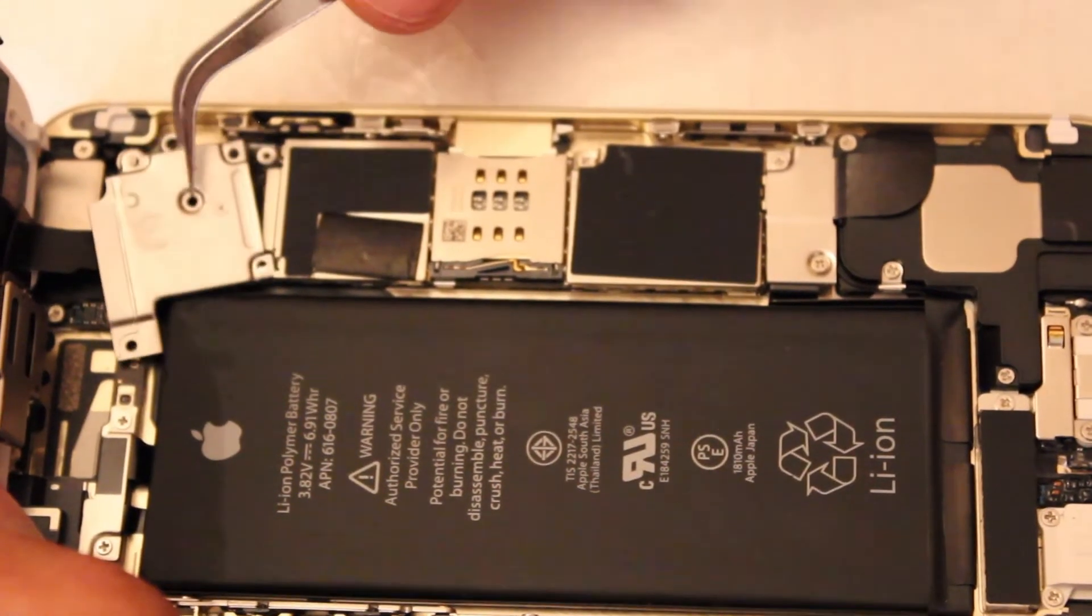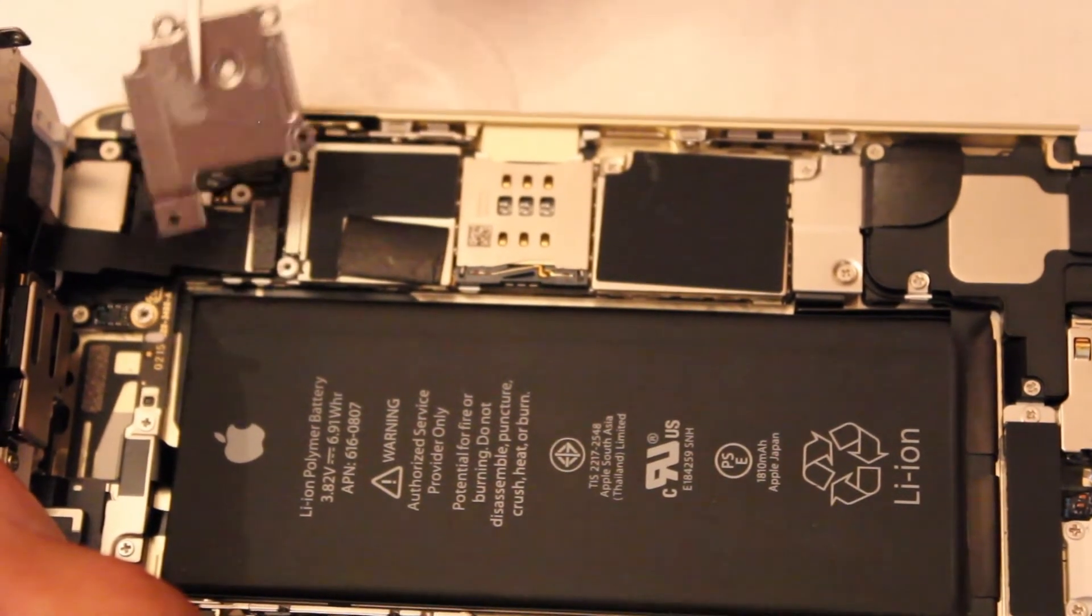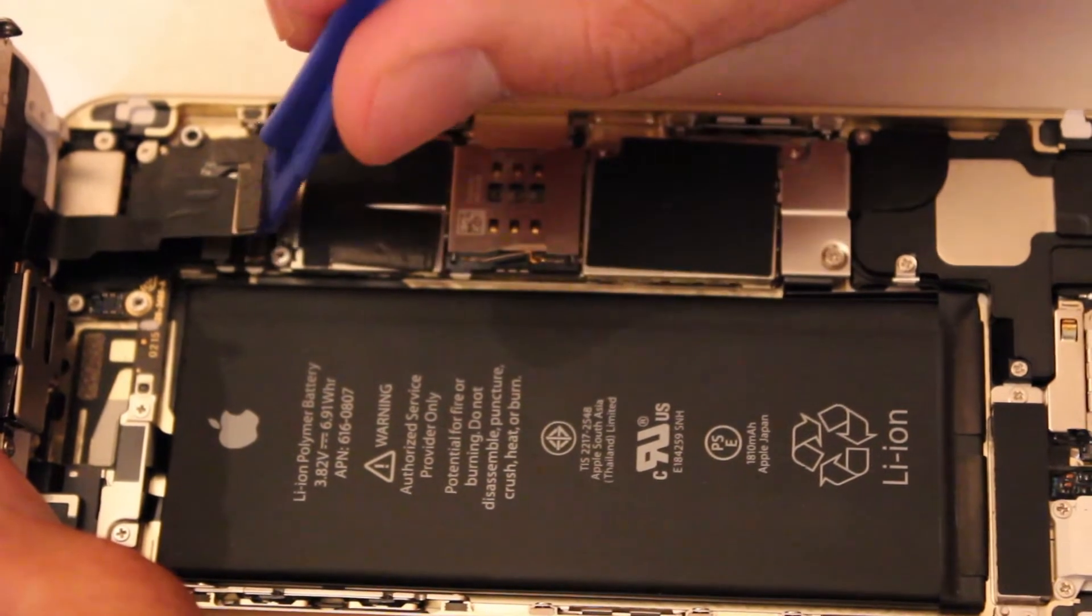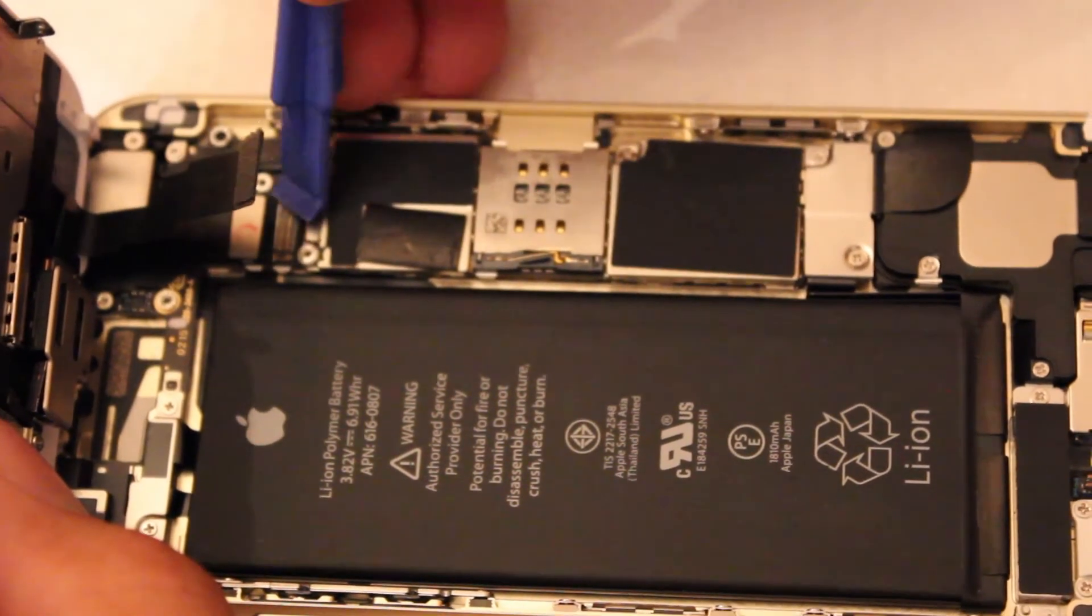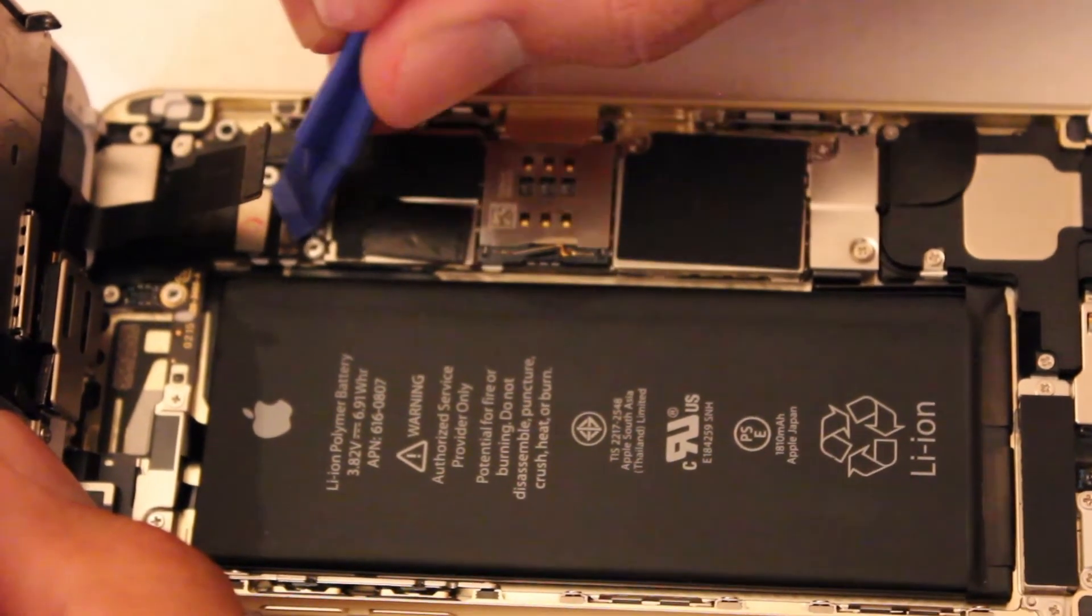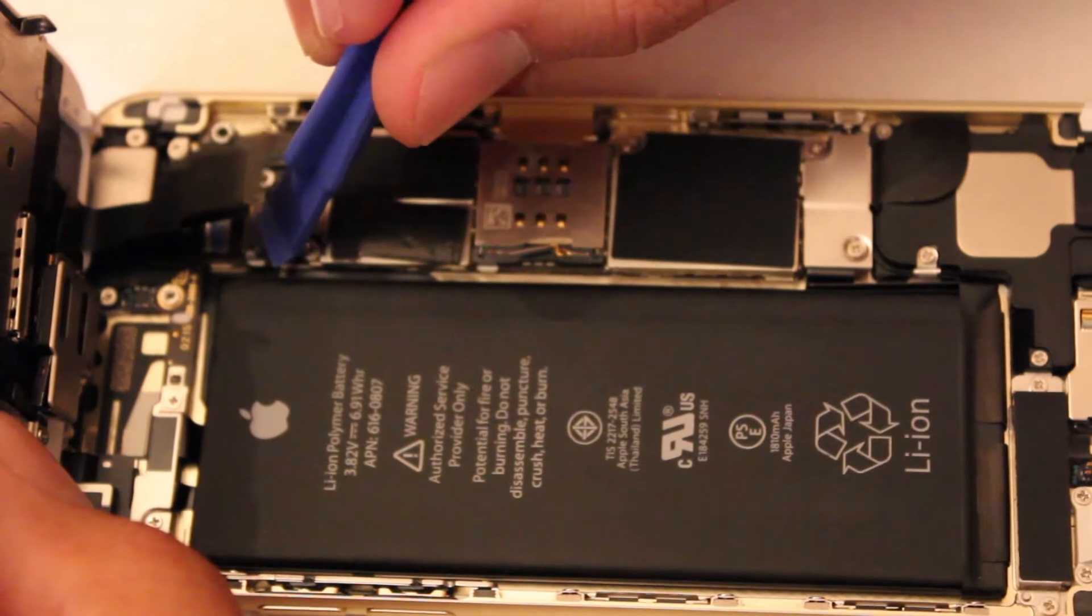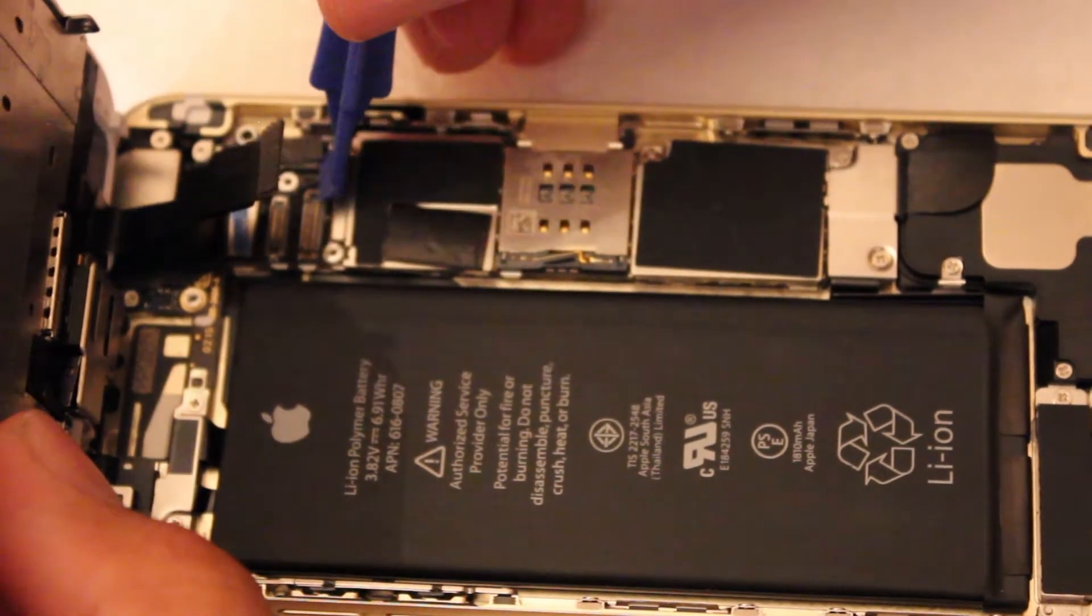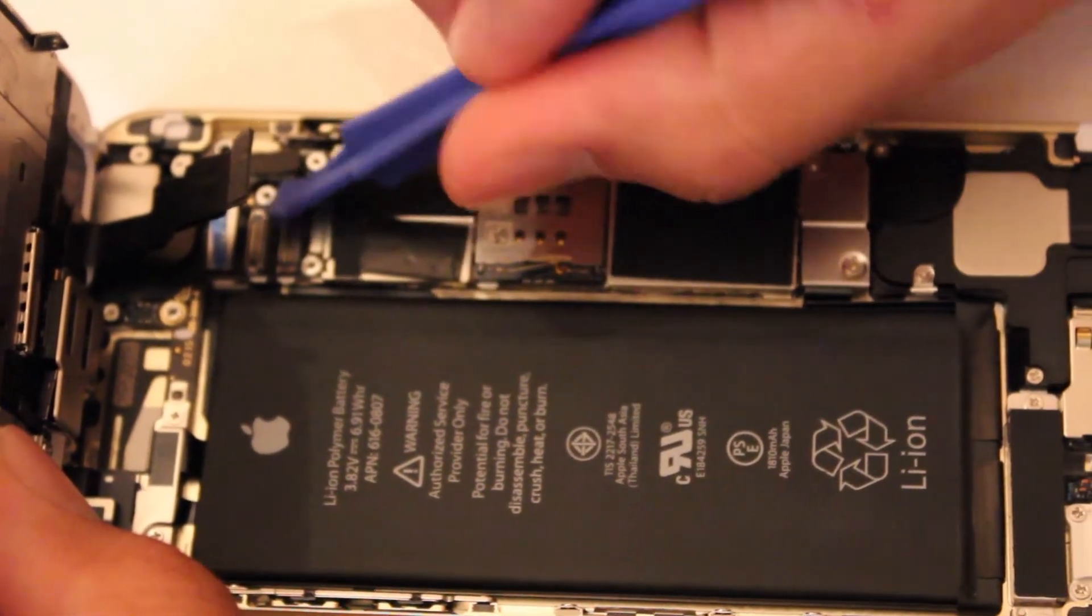Now that we've taken out all the screws, we're going to take out the shield and put it in a nice place. Now what we're going to do is get our plastic pry tool and we're going to open up the flex cables. There's four of them, so there's two, three, and the last one is going to be on the right side.